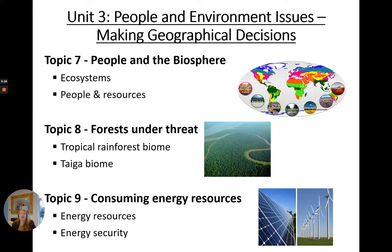The final component is Unit 3, People and Environmental Issues: Making Geographical Decisions. Topic 7 People and the Biosphere looks at ecosystems and how people use resources around our world. Topic 8 looks at forests under threat with a particular focus on the tropical rainforest biome and the taiga biome.